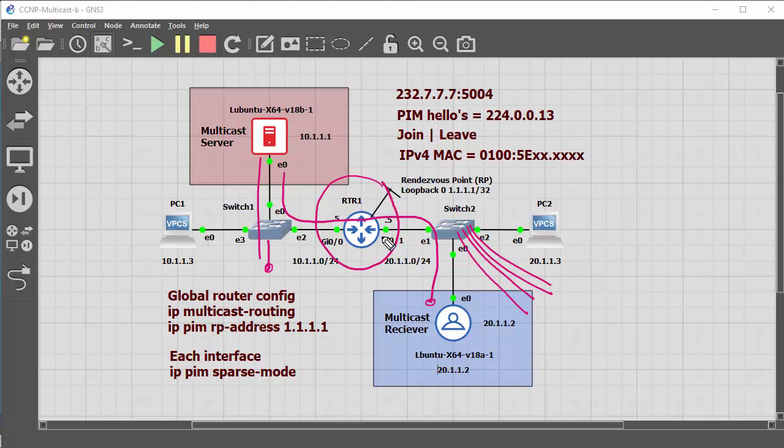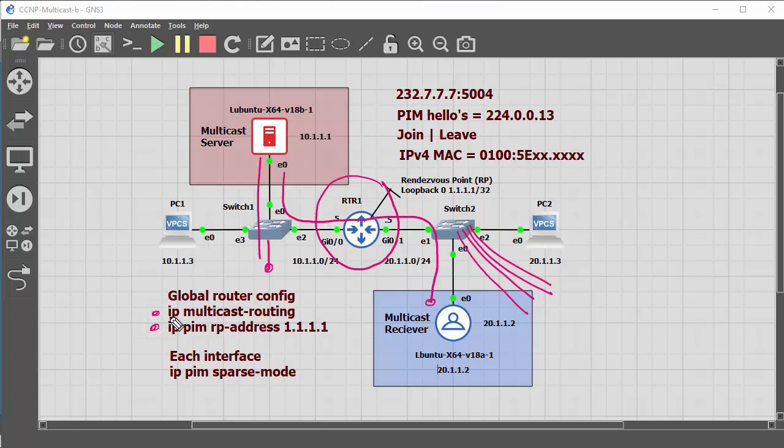As an introduction into setting multicast up and getting something to work in the GNS environment. So here on the Cisco router, in the global config you're going to need these two commands.